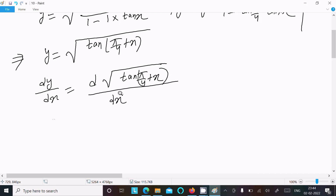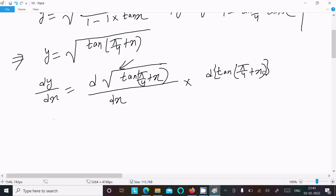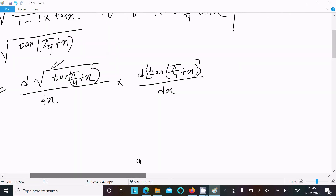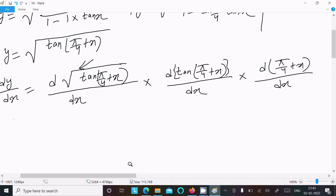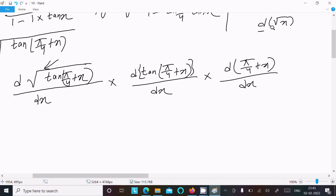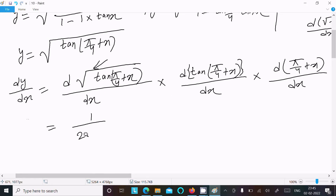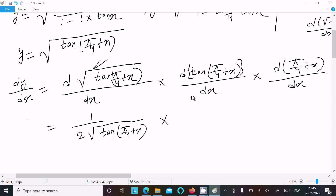We differentiate using the chain rule. First, the root differentiation: d/dx(√x) = 1/(2√x), giving us 1 / (2√(tan(π/4 + x))). Then the tan differentiation gives sec²(π/4 + x).